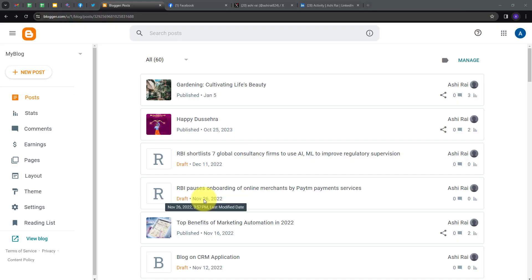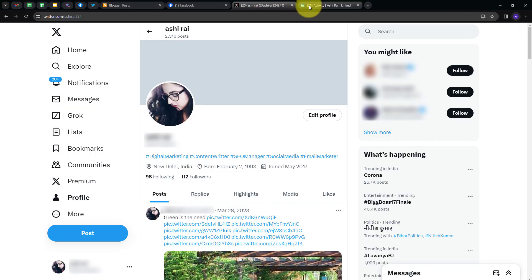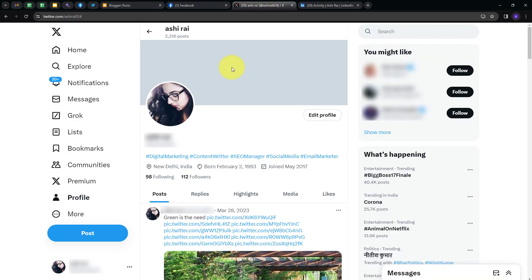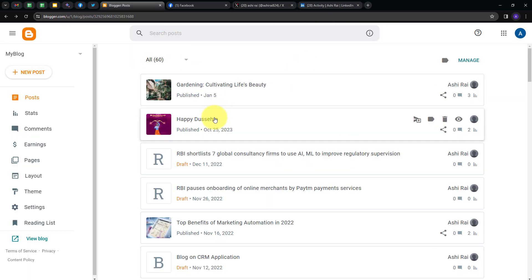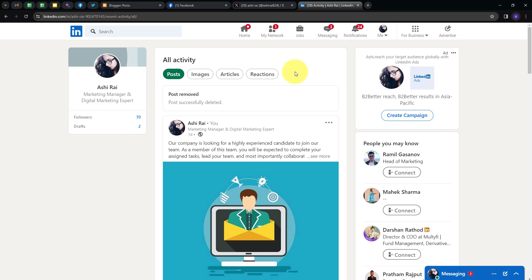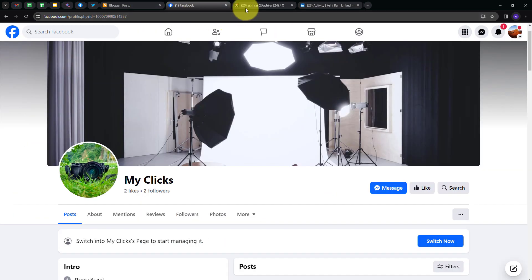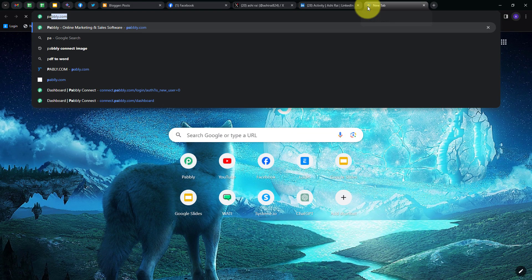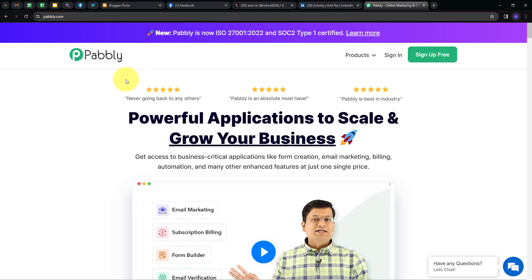We're going to see how we can auto-share our Google Blogger blogs on Facebook, Twitter, and LinkedIn all together at once. Whenever I post a new blog on my Google Blogger, then automatically I want to post the same blog on my Facebook page, Twitter, and LinkedIn so that my blog can have a wider audience and wider reach. For that, I have to open a new tab and search for Pabbly.com, which will take us to the landing page of Pabbly.